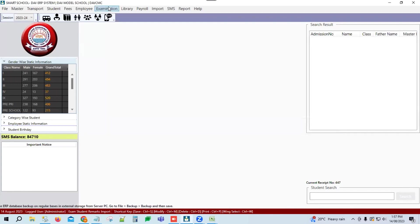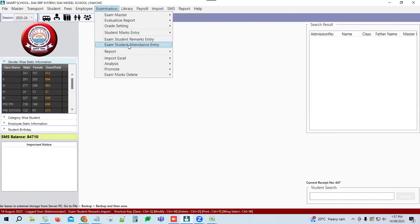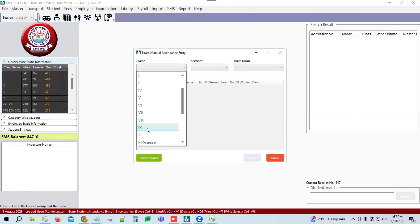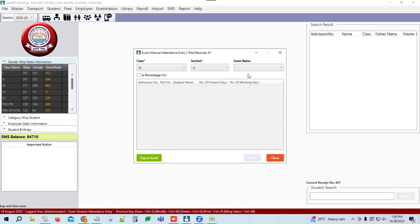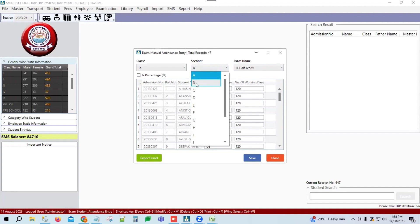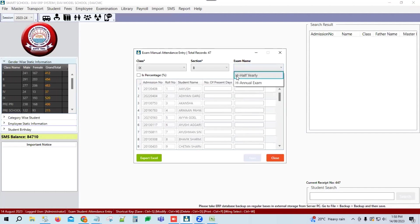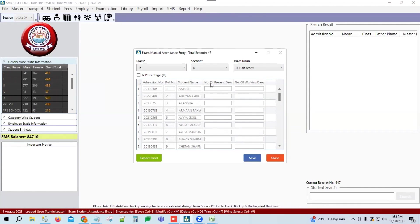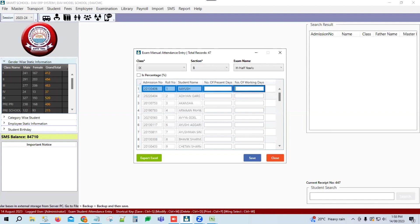Next option is Attendance Entry. Click Close, then go to Exam Student Attendance Entry. Select class, section, and exam name — for example, section B. You will see admission number, roll number, student name, number of present days, and number of working days. Since the number of working days is the same for all students, enter it — like 150 working days — and double-click to update all students.